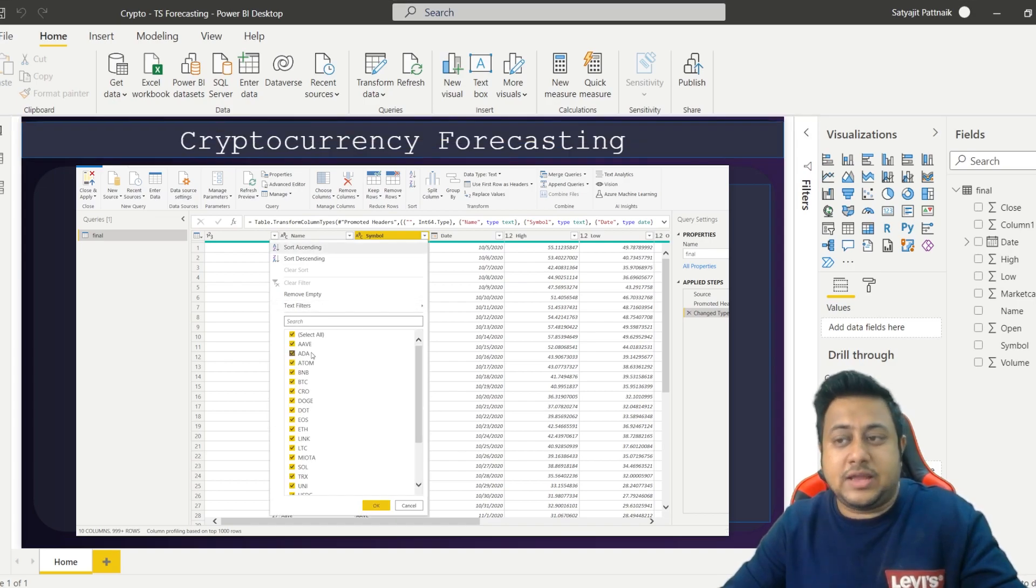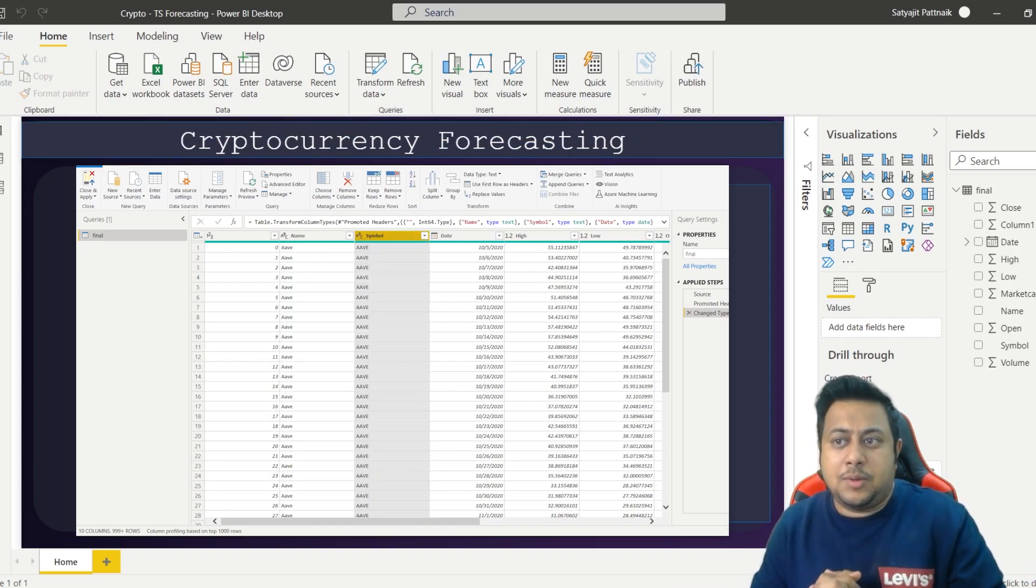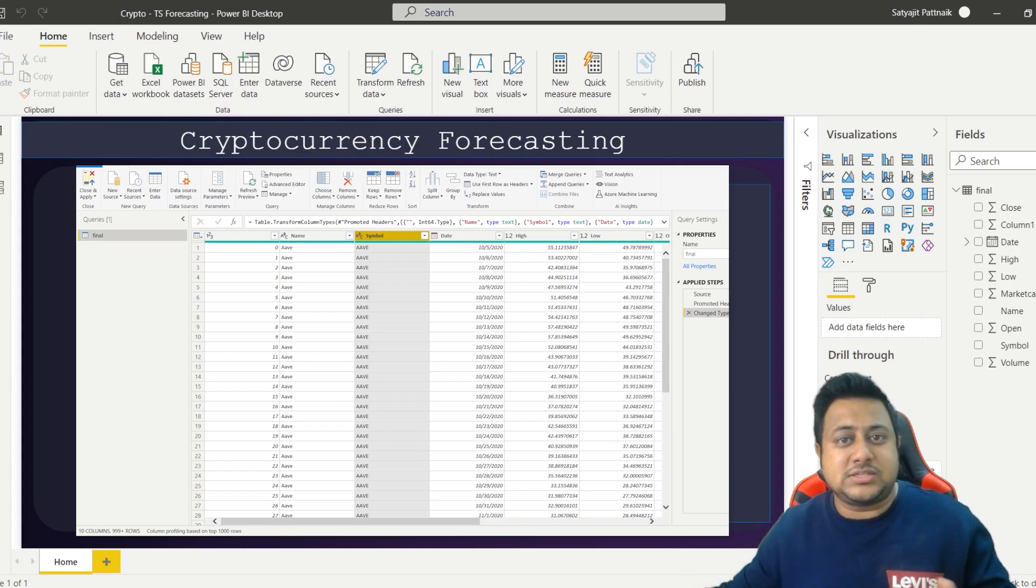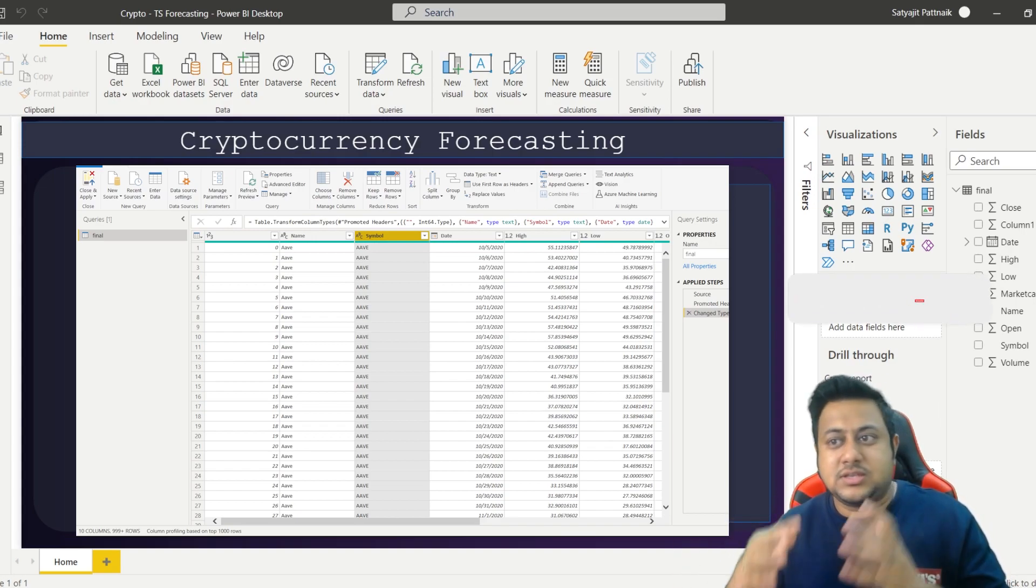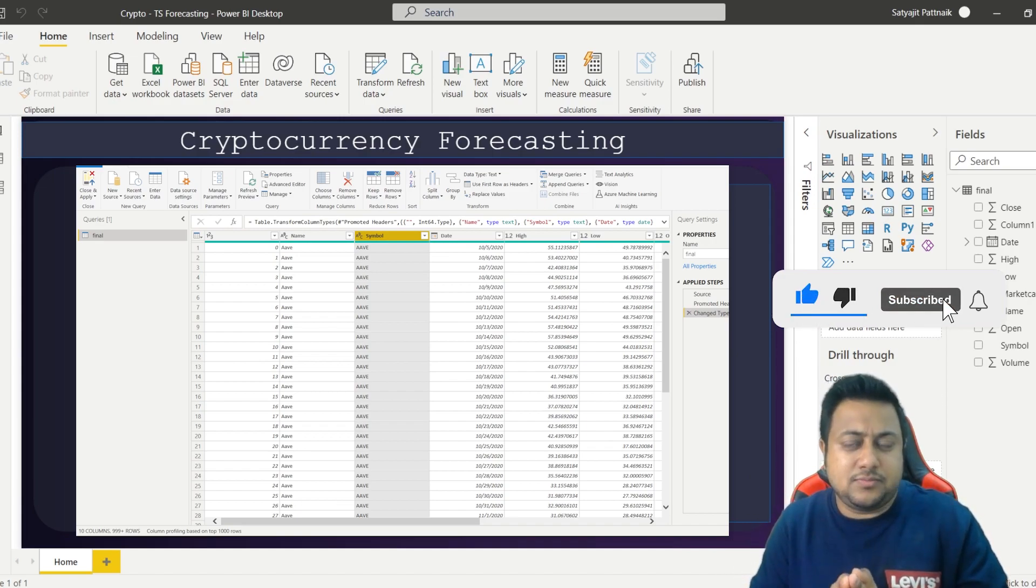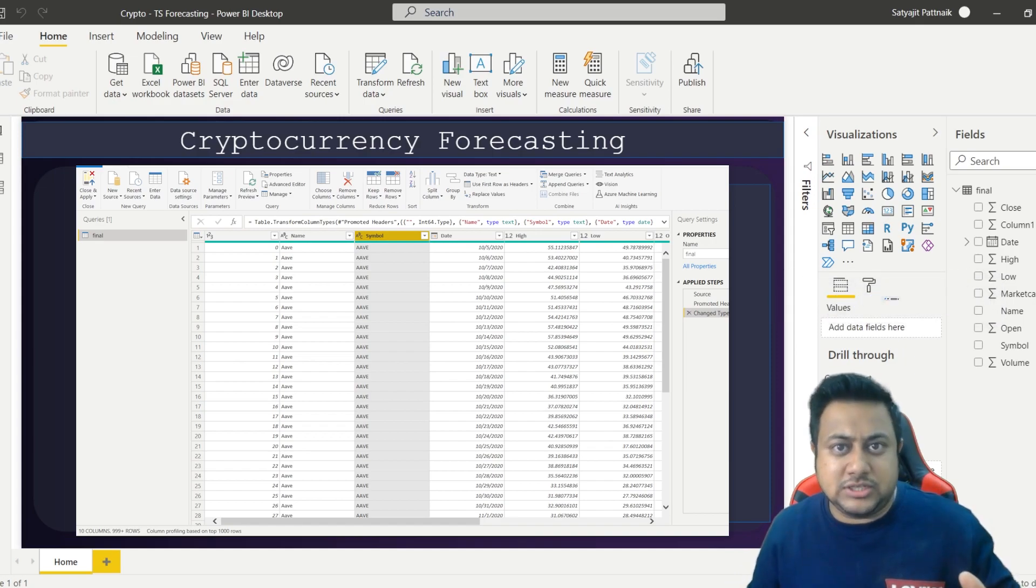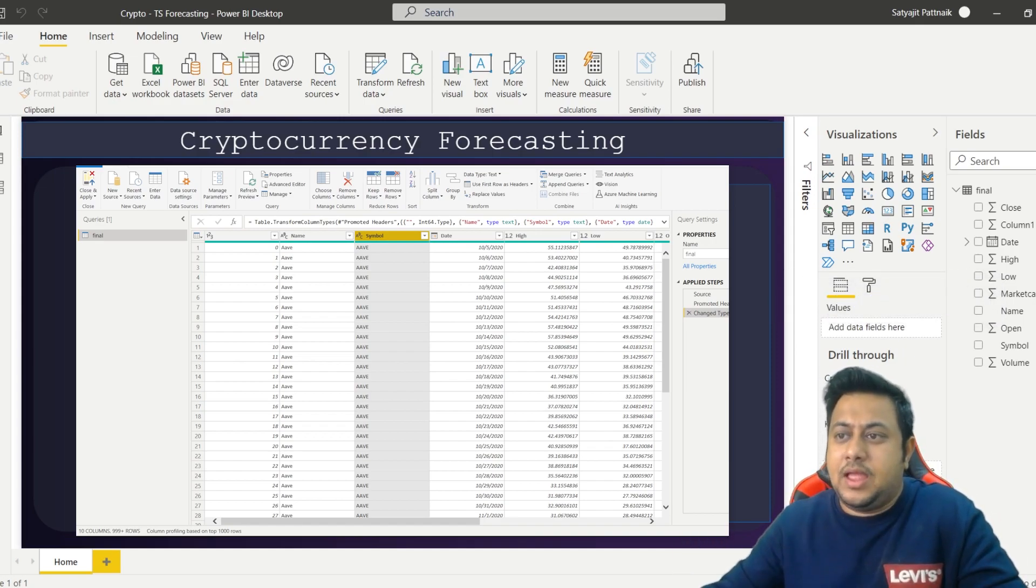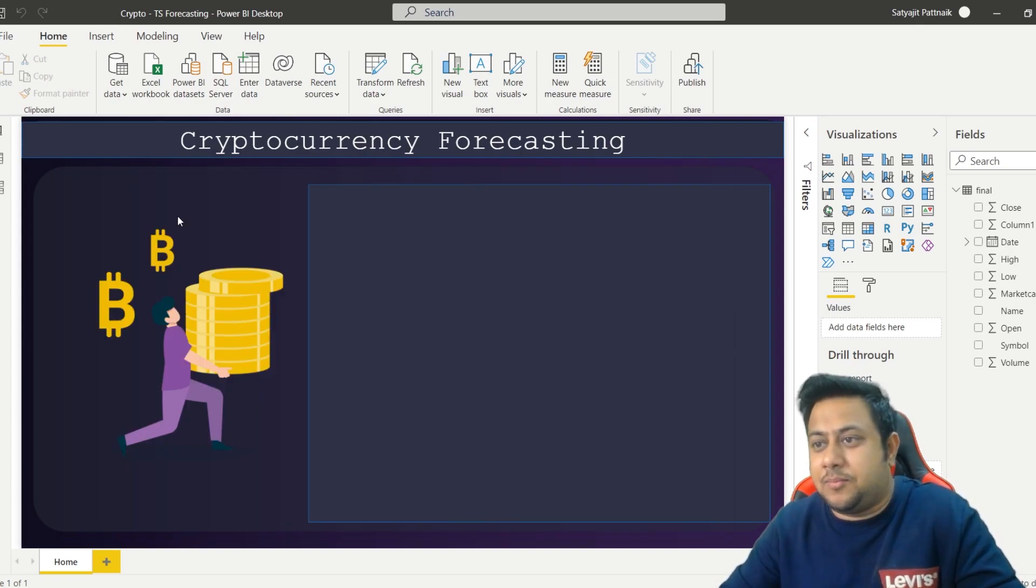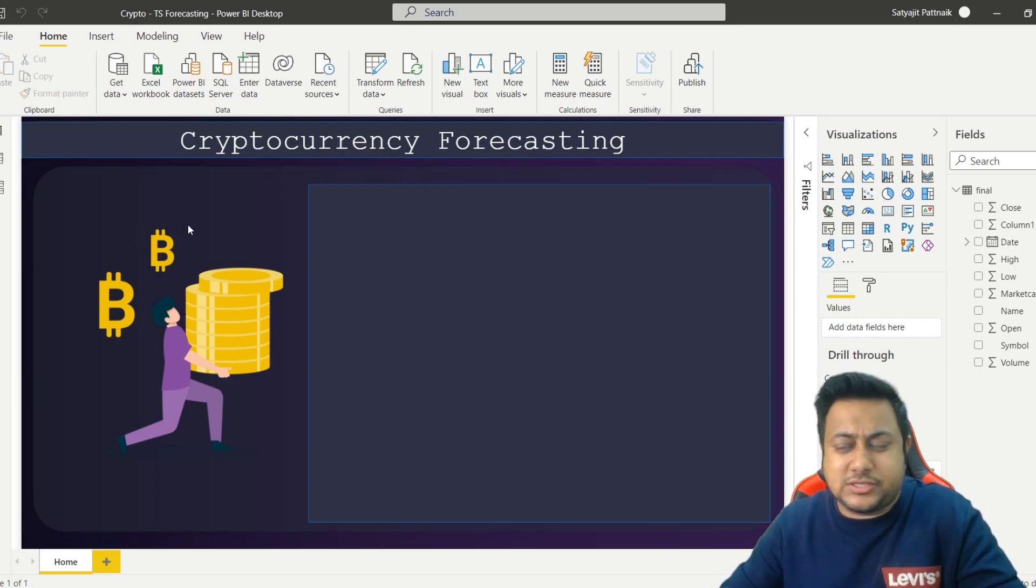Now in case you don't know about time series forecasting, I already have time series forecasting videos on my channel. Please go through my playlists. There is a video of around two and a half hours which will help you understand everything about time series forecasting because it's very critical and important in the field of data science and analytics. Just go through it and then come back.